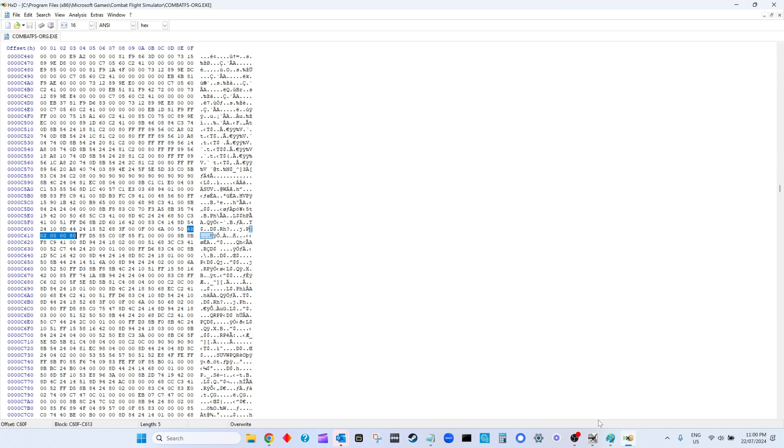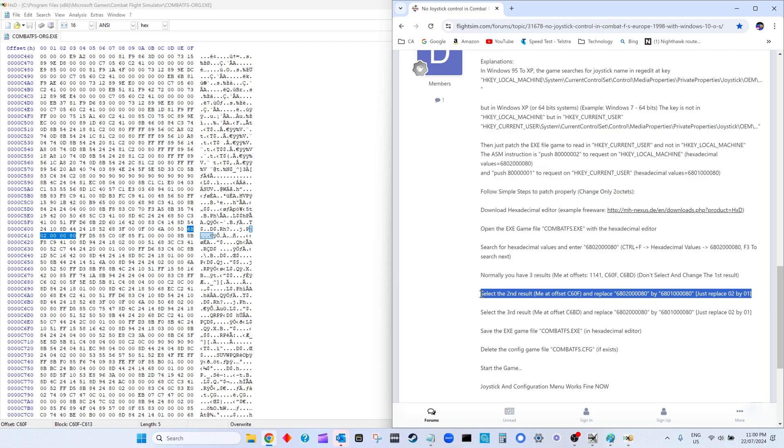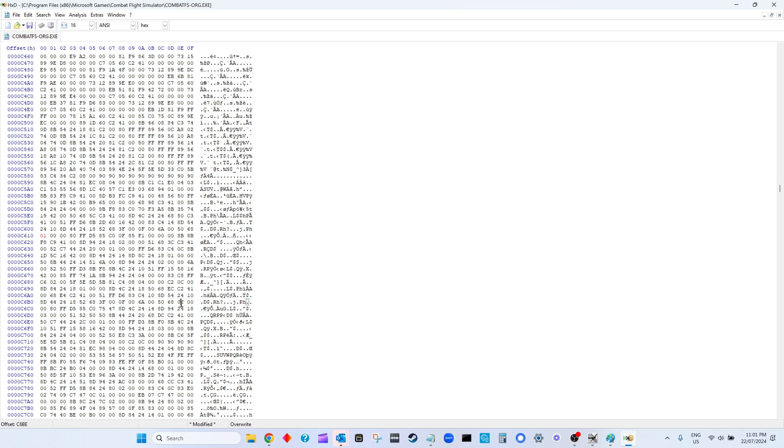Now that you're at the second one, it says replace the 02, which is the third and fourth digit. You can see 68 02 00 80 - that's what you'll see. You highlight this 02 here and just from your keyboard type in 01. Then you hit F3 again, and you make the same change. You find the 02, which is here, and you type on your numeric keys 01. Then you just press the save button up here and you're done.